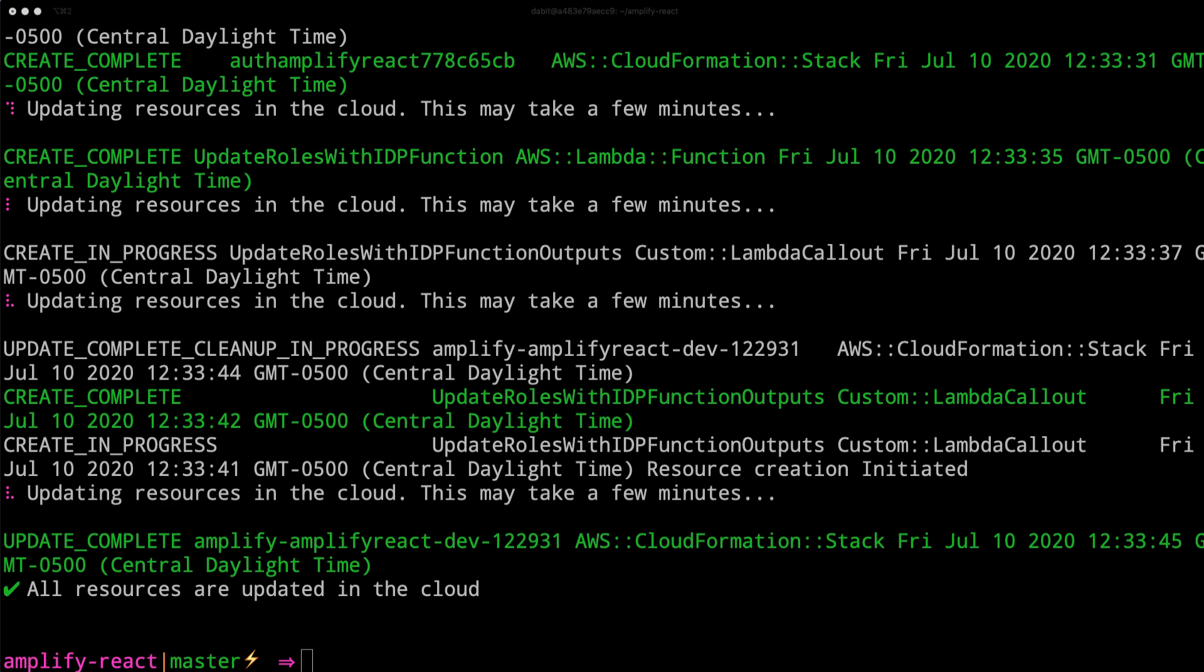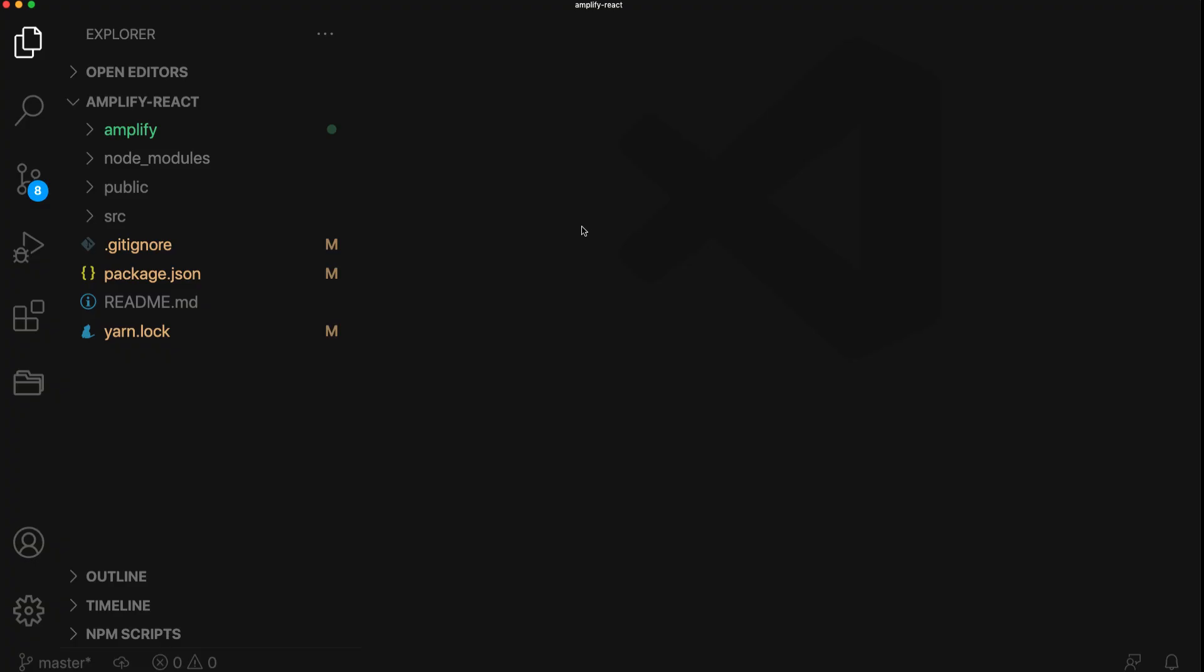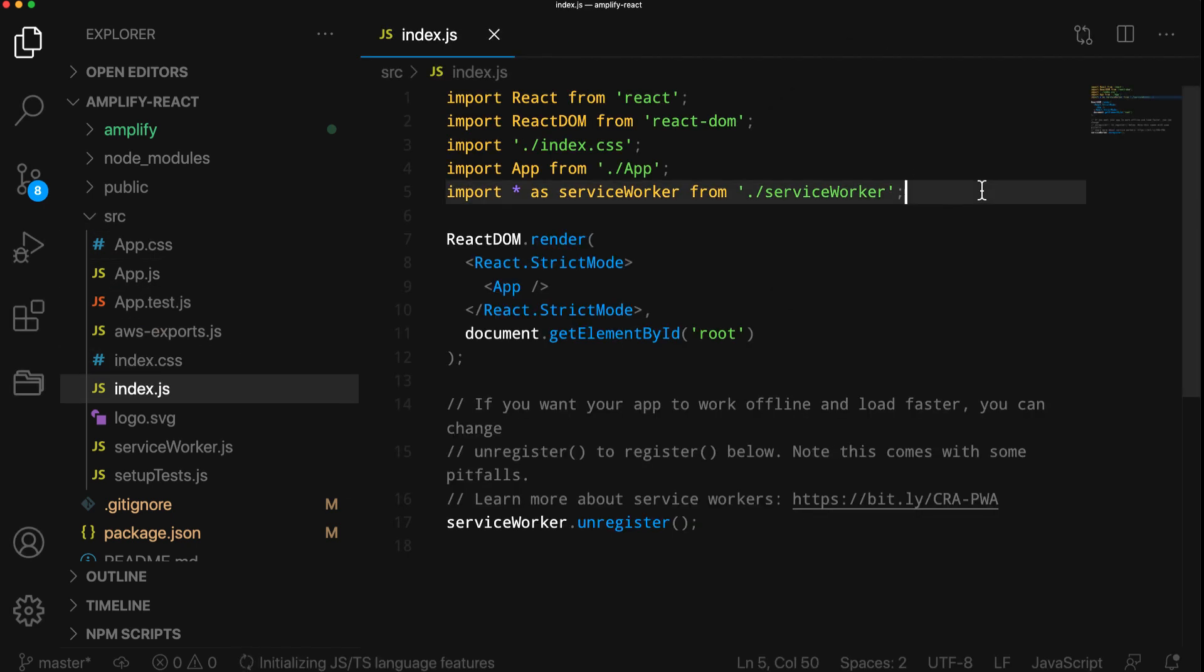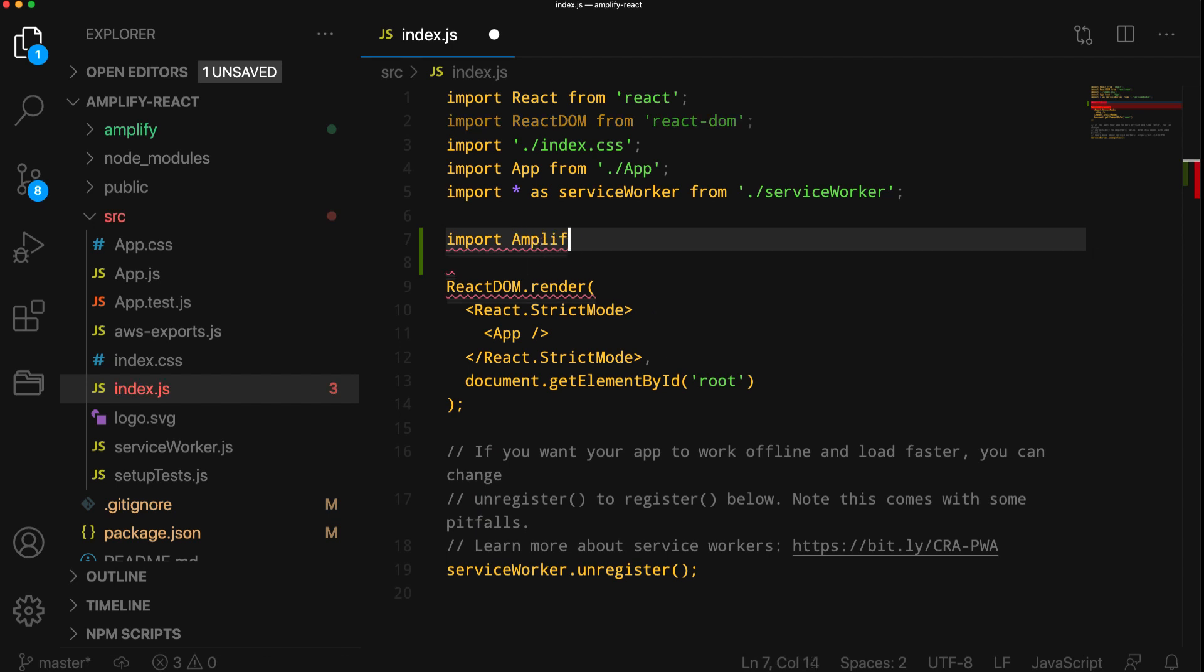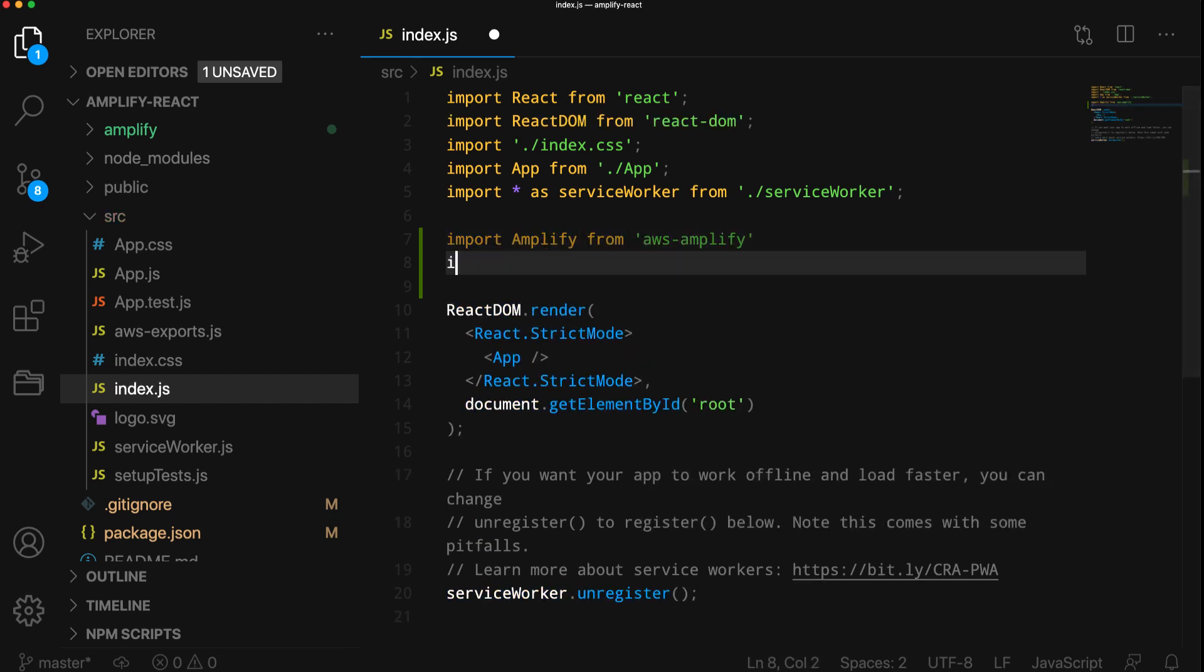Once the deployment is complete, open the project in your text editor. Next, open index.js and import Amplify from aws-amplify, the configuration from the aws-exports file, and then call Amplify.configure passing in the config.